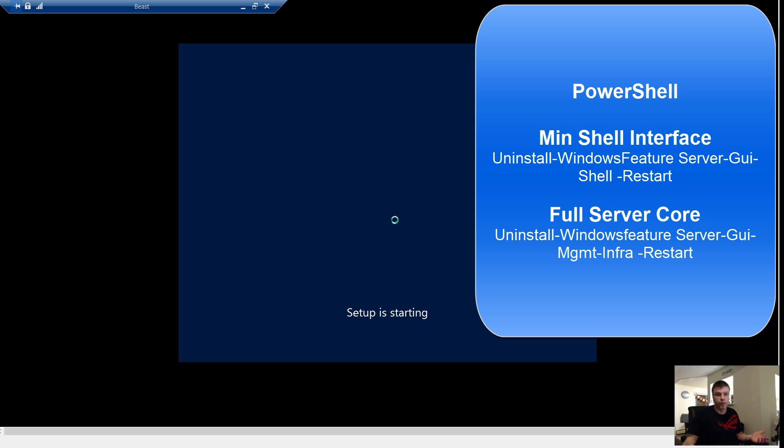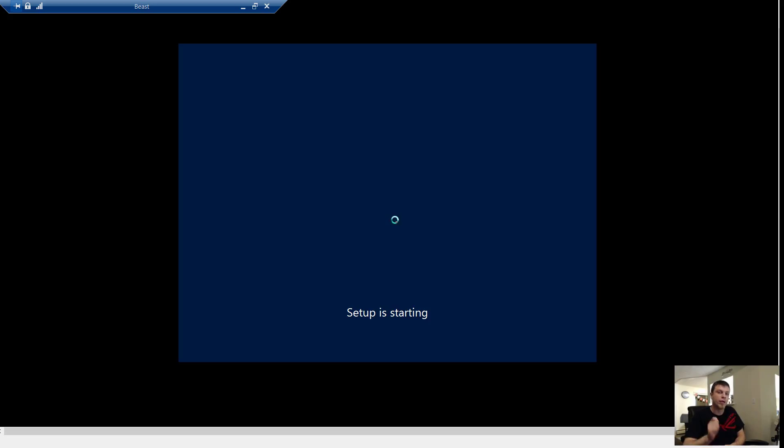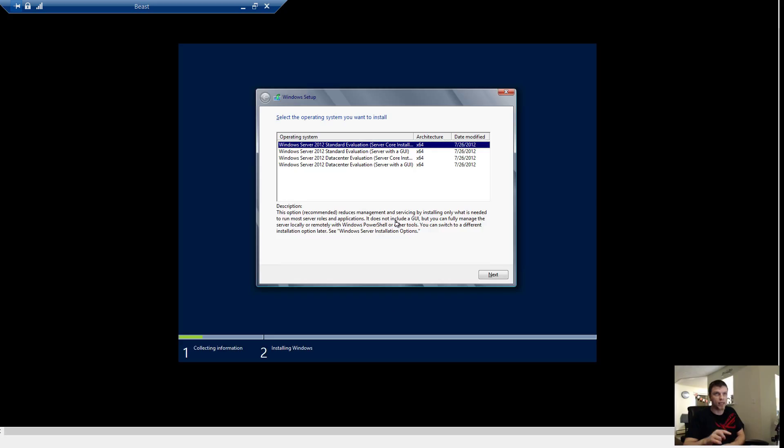What is nice now with Server 2012 is the fact that you can go from GUI back to Server Core with a single command. Or you can actually still do it from the GUI and you can put it all the way back up to a full GUI again. When you actually remove the GUI components you can even delete them from the WinSXS which stands for Windows Side-by-Side Directory.